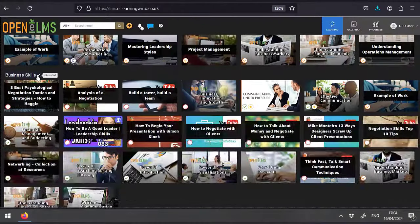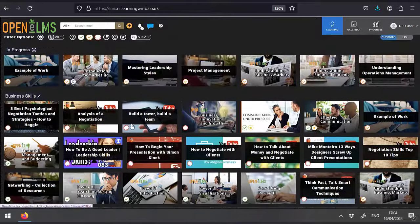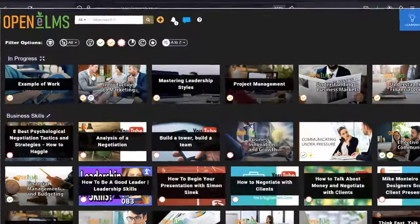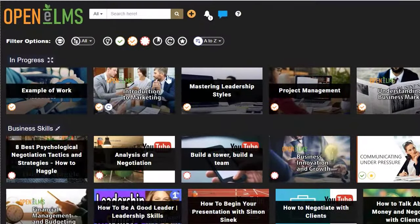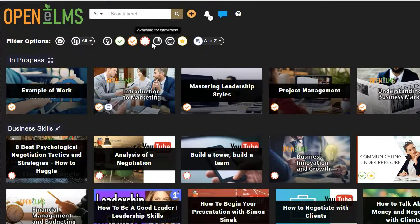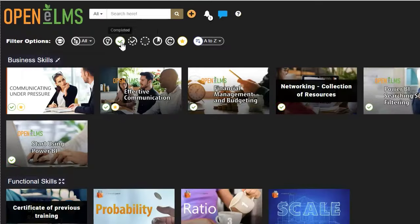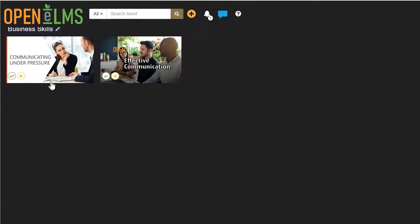You can also select favorites. Simply click on the star button next to one of your resources and then use the filter accordingly to see all of your favorites.